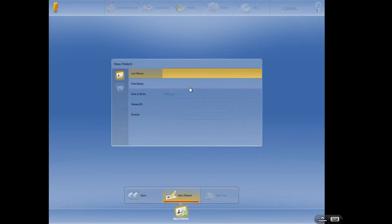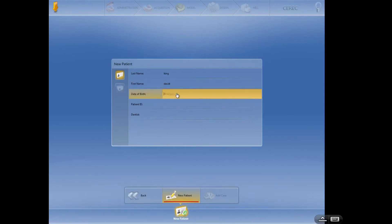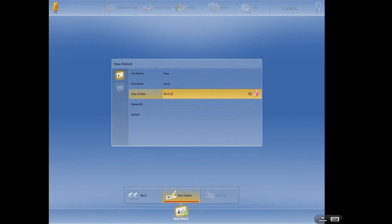So last name, I'm just going to put in myself. First name David. Date of birth, let's just put in today's date just for fun. 25, 2, 0, 1, 7.